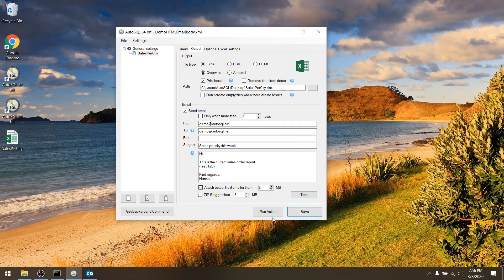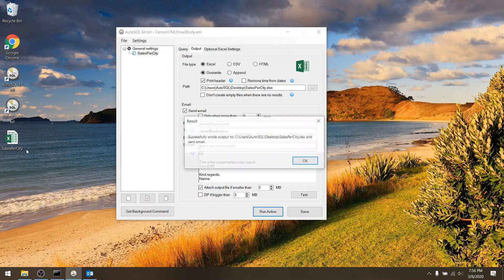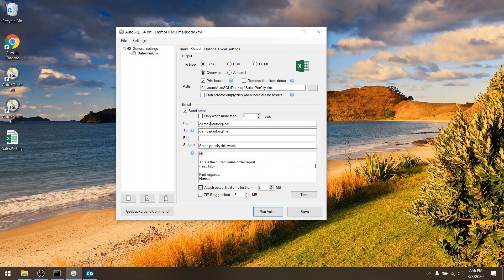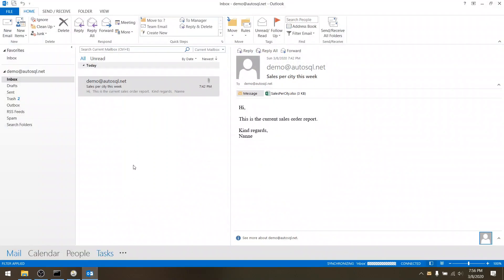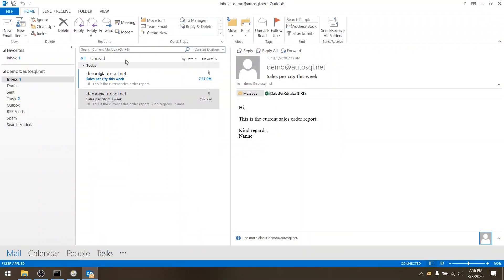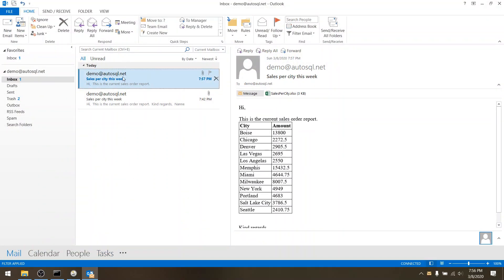Now if I save it and run it again you will see that it still creates the Excel file on my desktop in this case. But it also should send me an email. There it is.